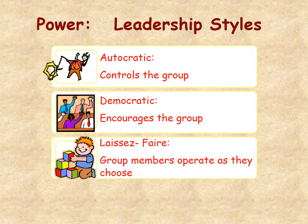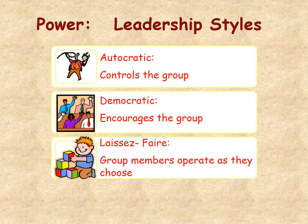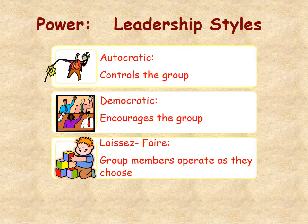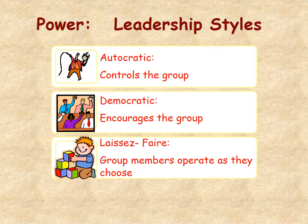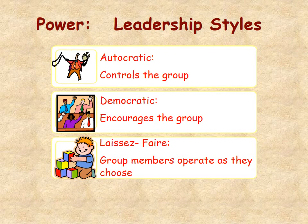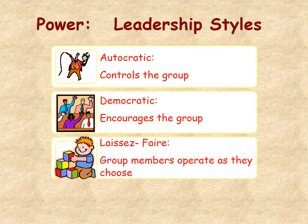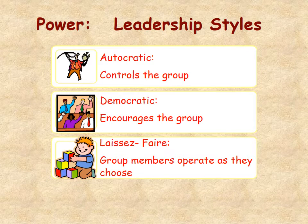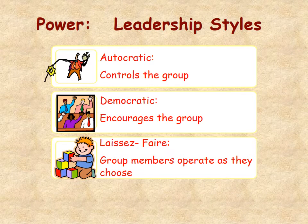Then there's a laissez-faire group where the group members operate as they choose. This kind of approach was popular in the 60s where people did whatever they wanted and nobody really directed things. Some might look at Google as an example, but they actually have very high expectations and goals for people, so it isn't really a laissez-faire group. In a true laissez-faire group, people just do their own thing and operate as they choose.